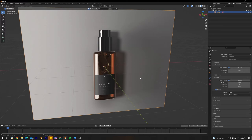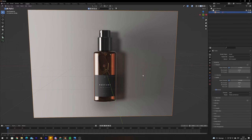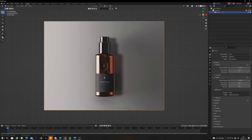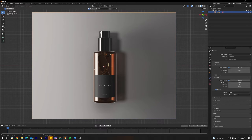Going back into side view with Numpad 1, we're going to start blocking out the rough shape of the bottle. Think about what basic geometry fits the product you're trying to model. Since this is a bottle, a cylinder is the best choice, so we're going to start by adding a cylinder.